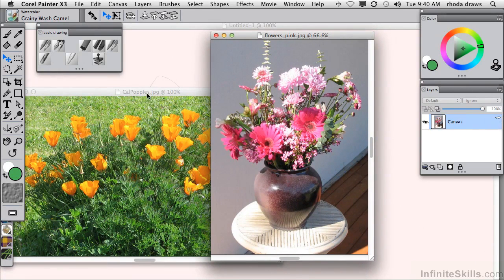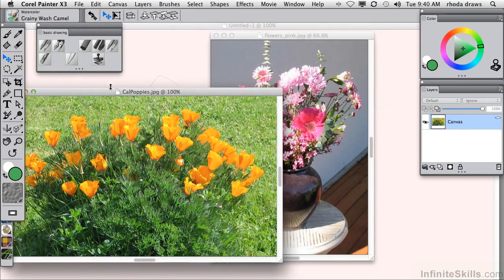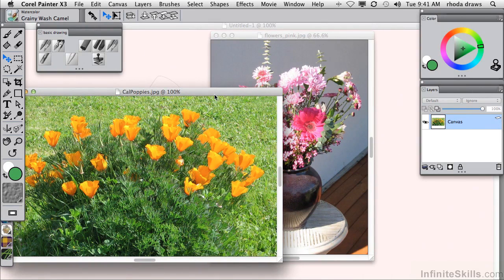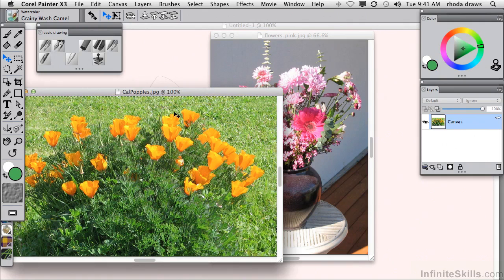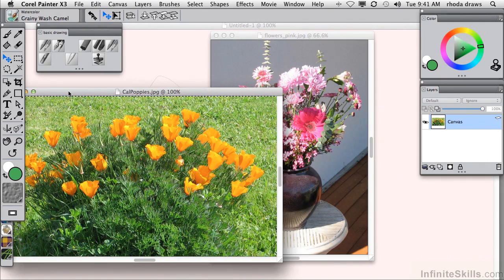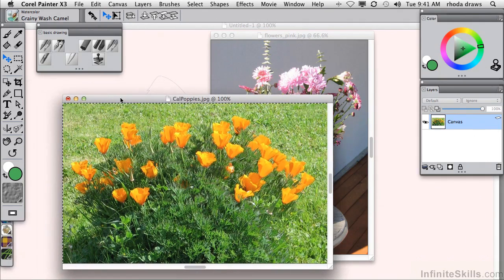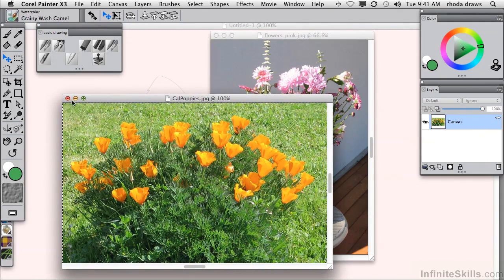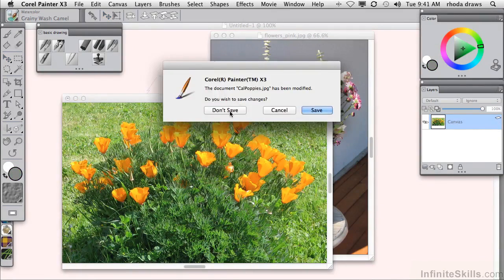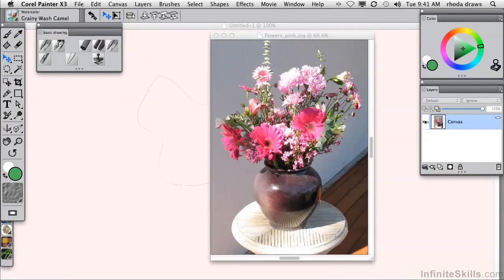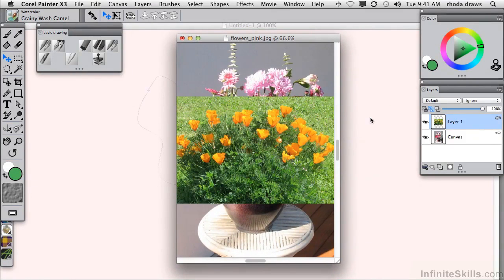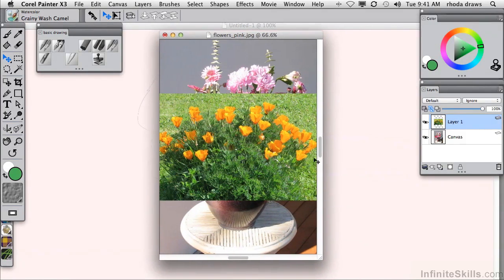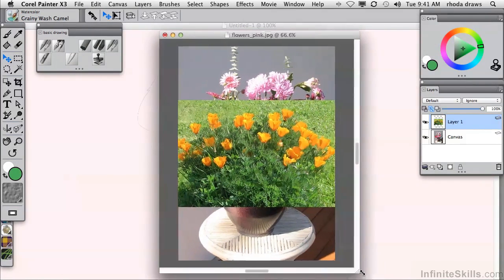I'm going to add the California poppies to the flowers pink as a layer. So I will do a select all, command or control A, plus the copy command. Could have been the cut command, but then that would have eliminated it from the original. And I'll dismiss this California poppies without saving it. Now I will paste using command or control V and I do have the combination now.